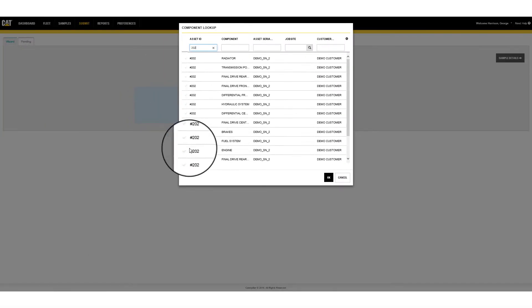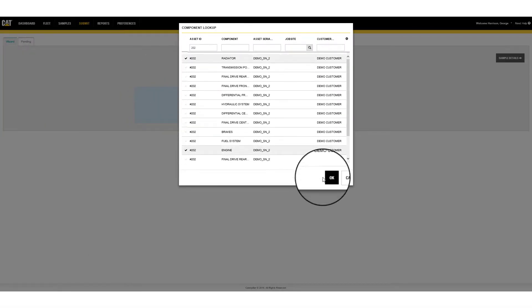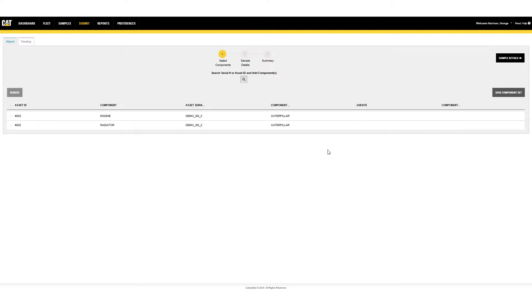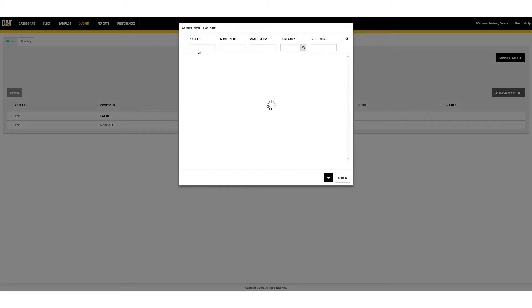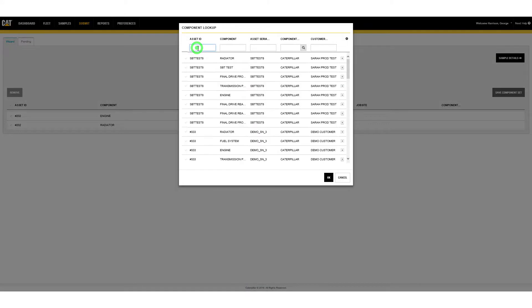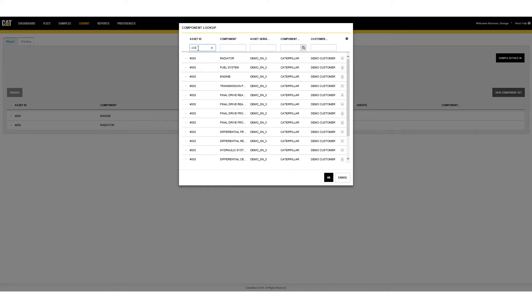Select the sample compartments and press OK. To add additional serial number compartments, click on the search icon again, enter the search criteria, select the components, and click OK when finished. Continue this process until all required components are added.